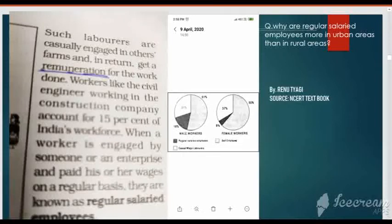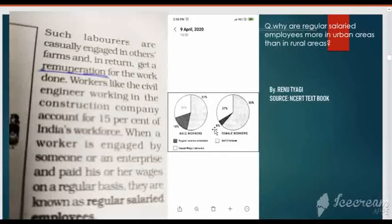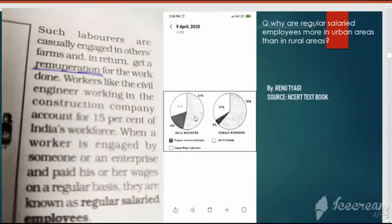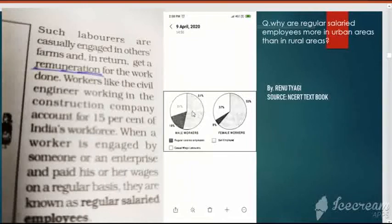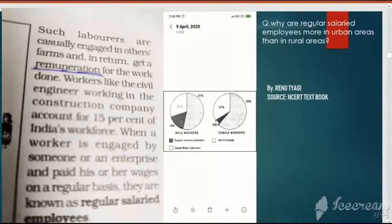Here is a diagram showing male workers and female workers. You can see that the white portion shows self-employed. In both diagrams — for male and female — more than 50 percent of people are engaged in self-employment. So the major source of livelihood for both male and female is self-employment, with casual wage workers being the second major source for both men and women.